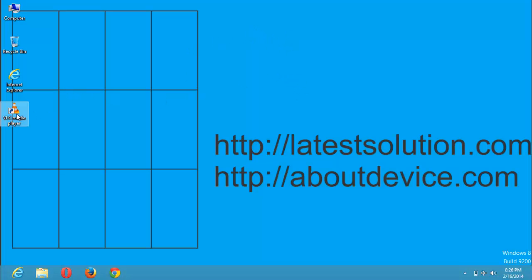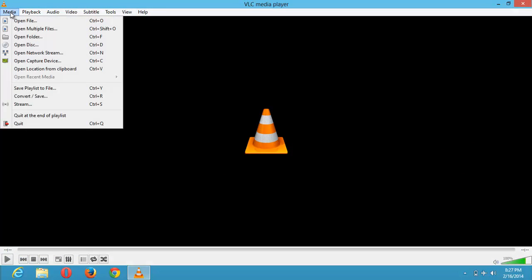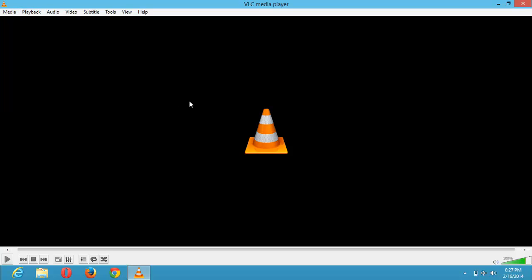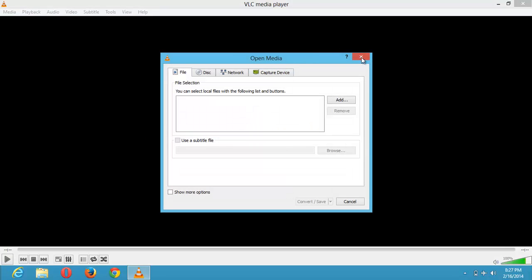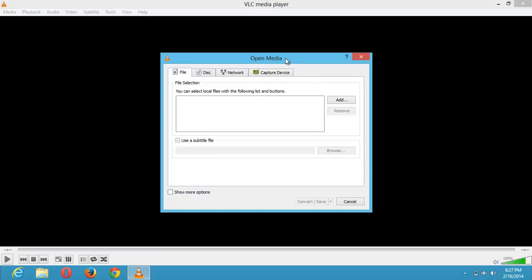So we'll open the VLC media player. To convert audio or video files, you click on media, move down and click on convert or save, or you click on Control plus R. It's going to bring this out. Either you go to media, click on convert or save, or you click on Control plus R. It's going to bring the same thing out.